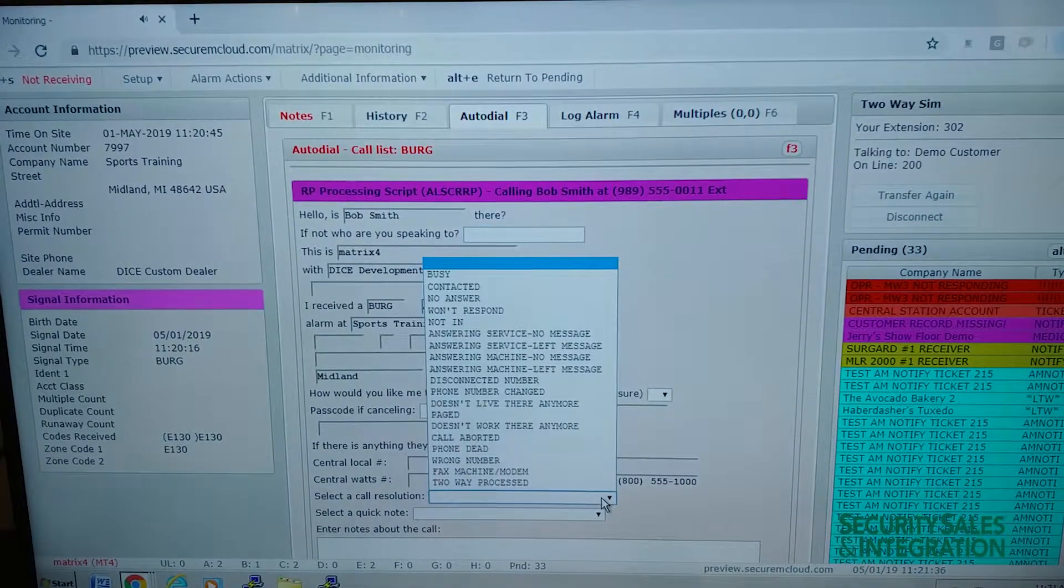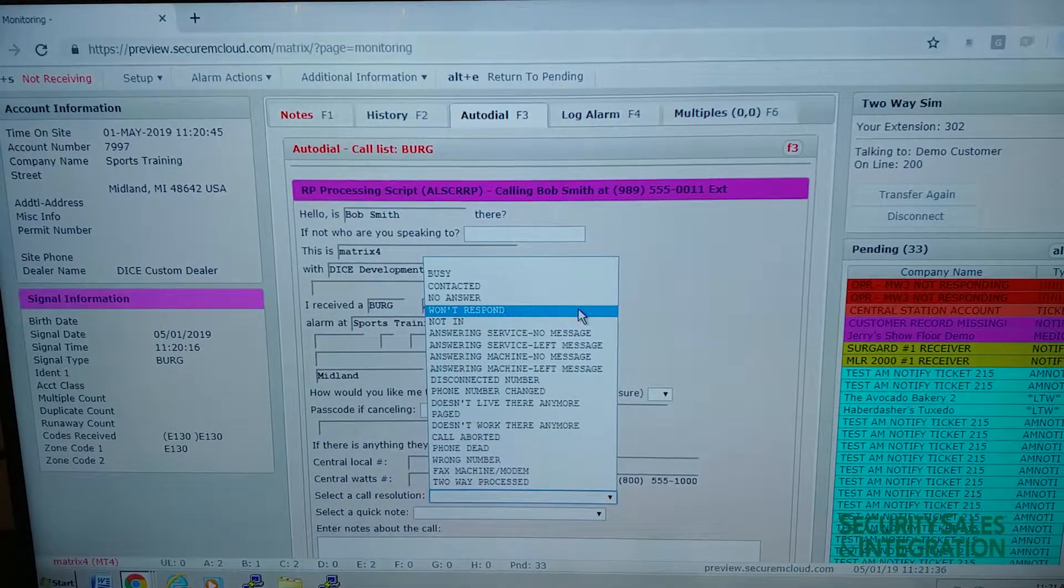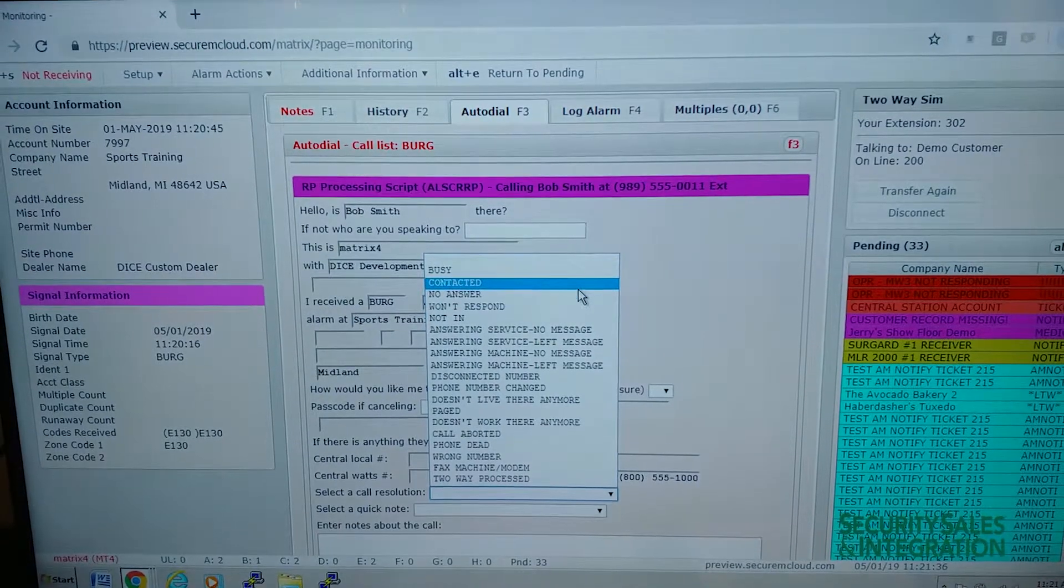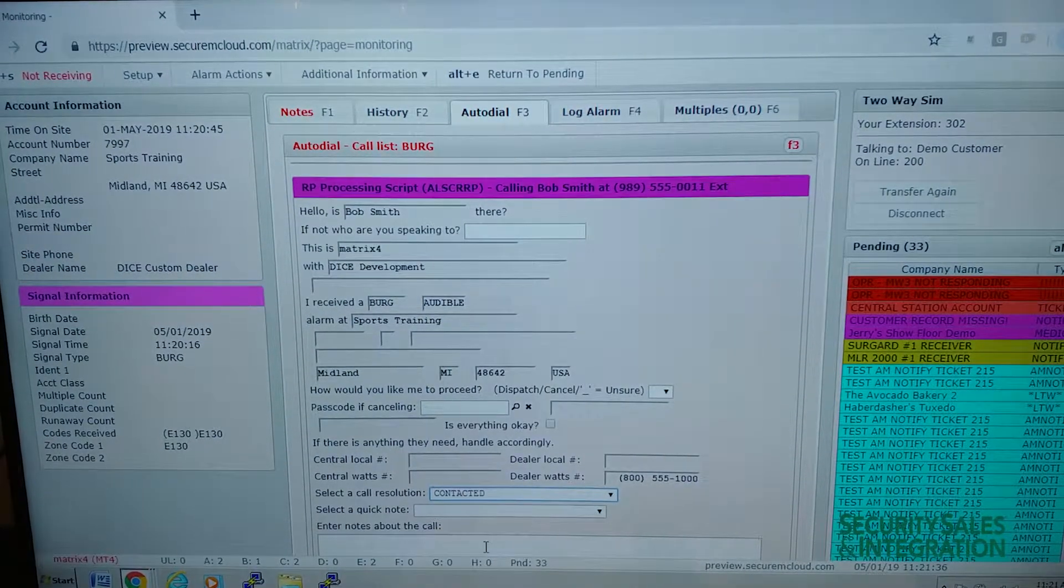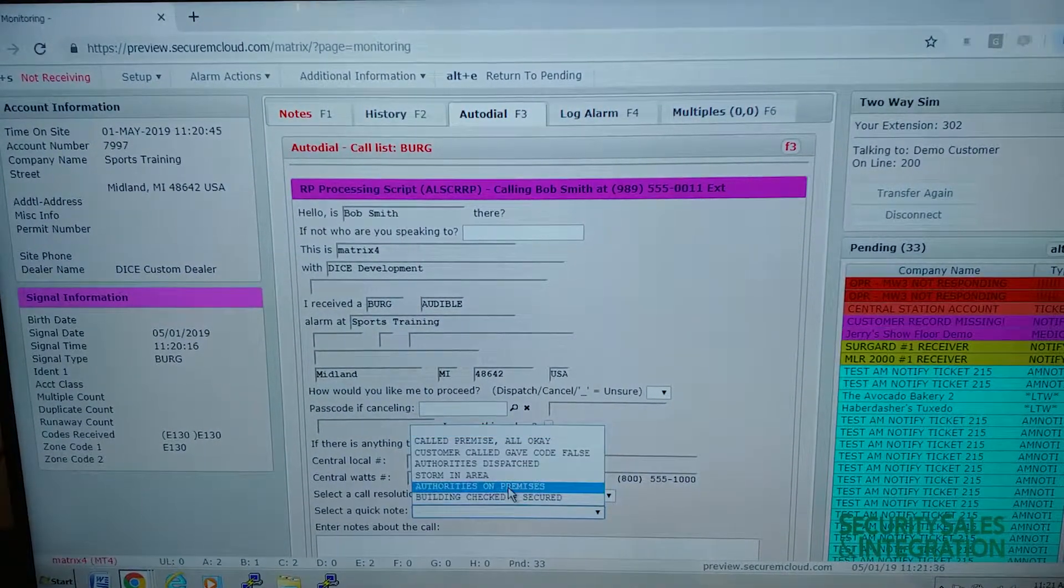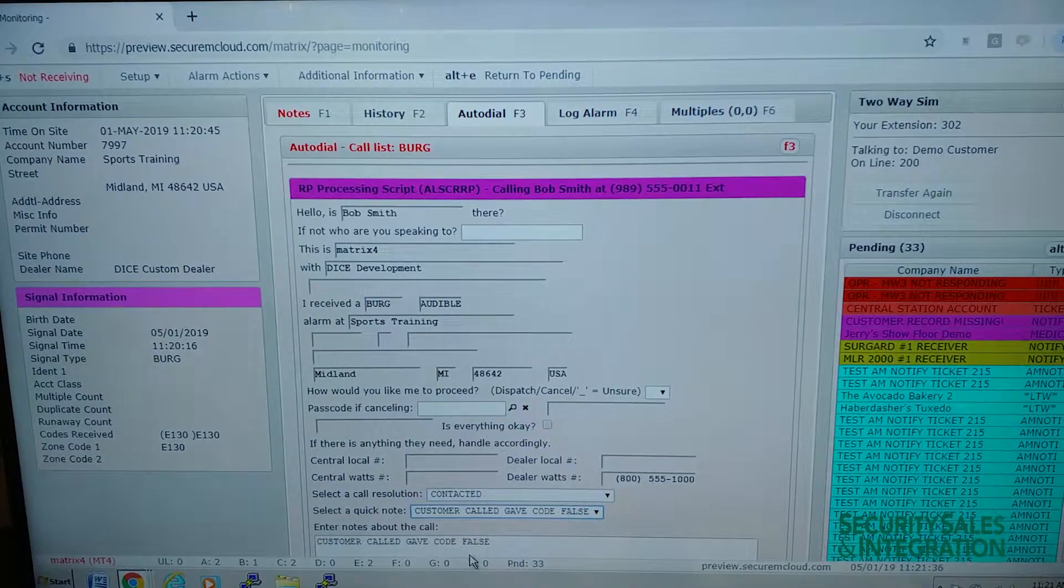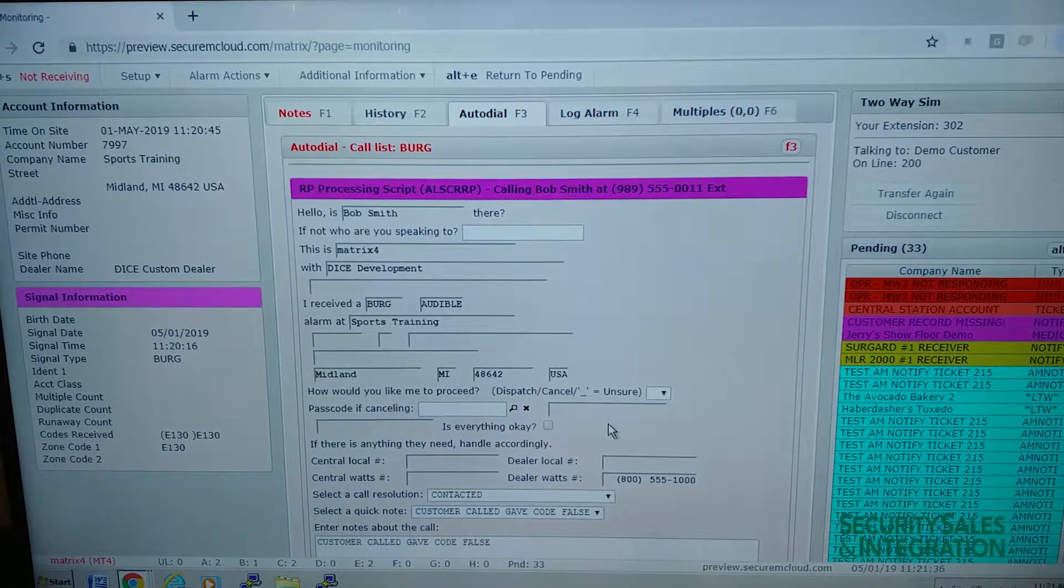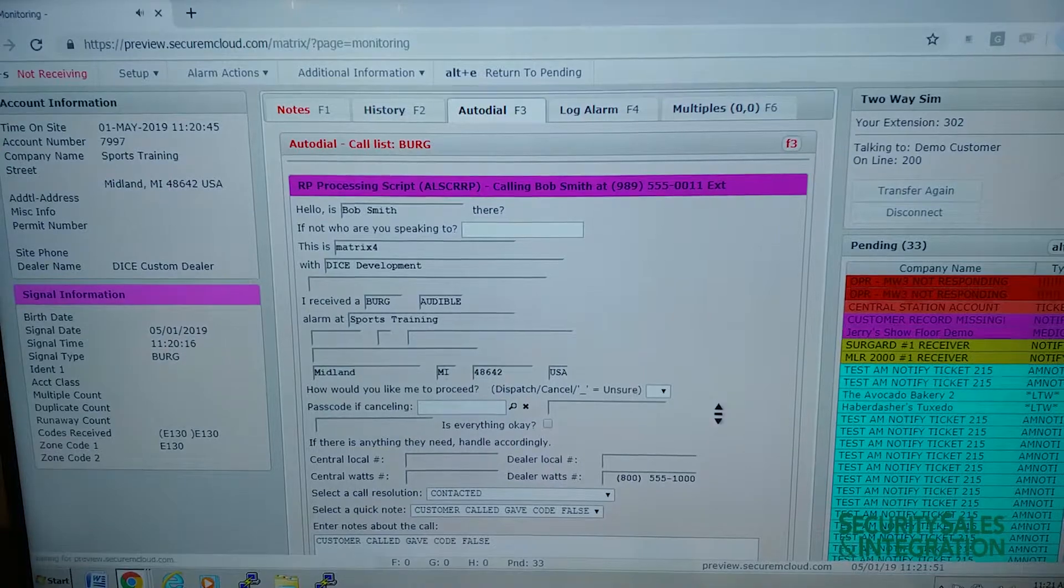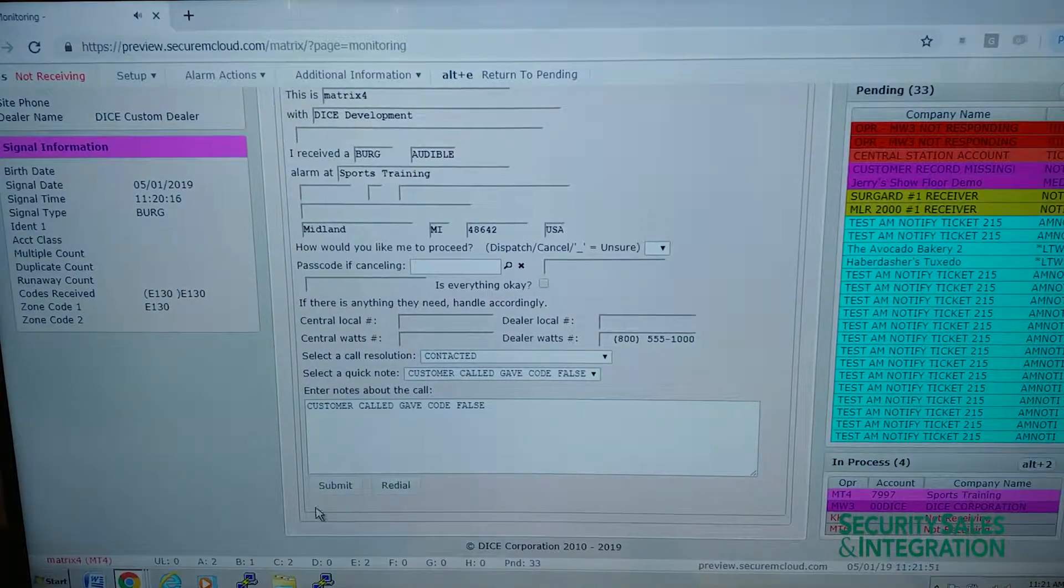I'll switch the resolution here. Contacted. And we'll just add a note and submit it.